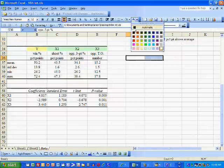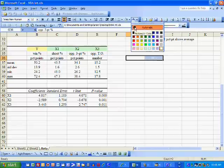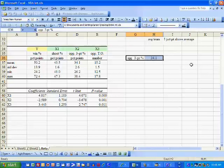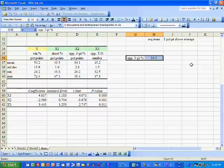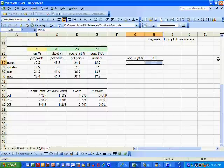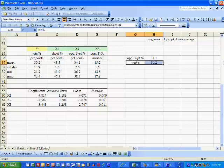If we're an average NBA basketball team, we're going to hold our opponents to 34.1% behind the three-point line. If we're average in every other regard, we're going to win 50.2% of our ballgames.